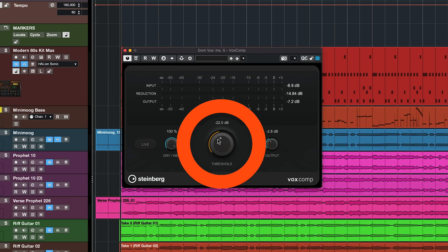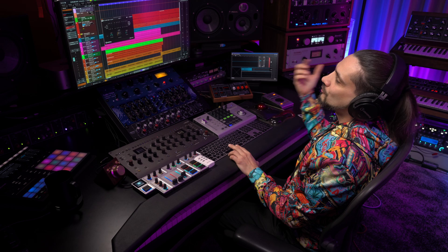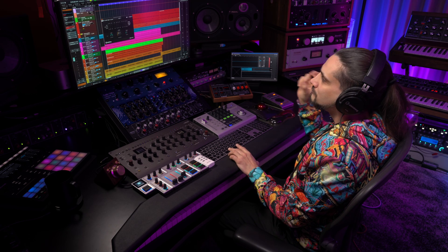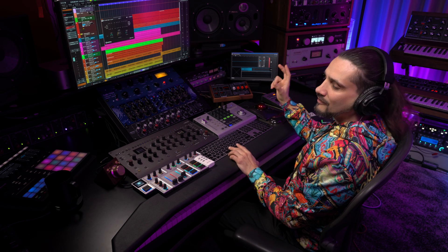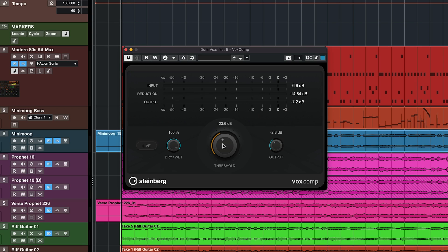You just pull down the threshold right here until it sounds right and you're good to go. I would probably follow it up with maybe the black valve to give it a little bit of warmth, a little bit of extra push, and catch anything that remains if I want to polish my vocal a little bit more. But even just using the Vox Comp, you'll have great results on vocals straight away, even on a busy mix like this.